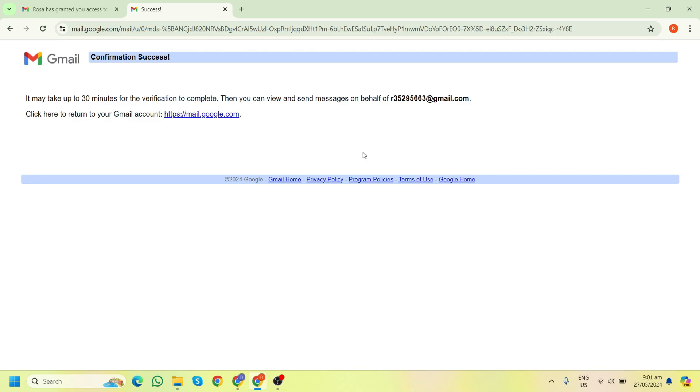As you can see here, it may take up to 30 minutes for the verification to complete. After that, you can view and send messages on behalf of your client.